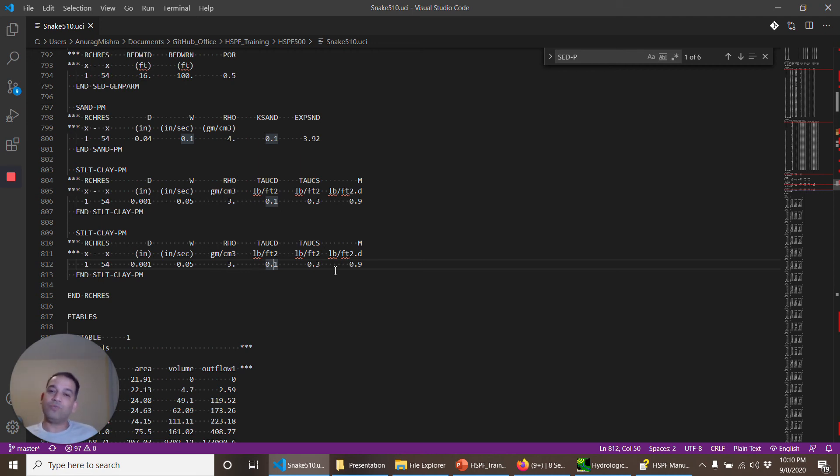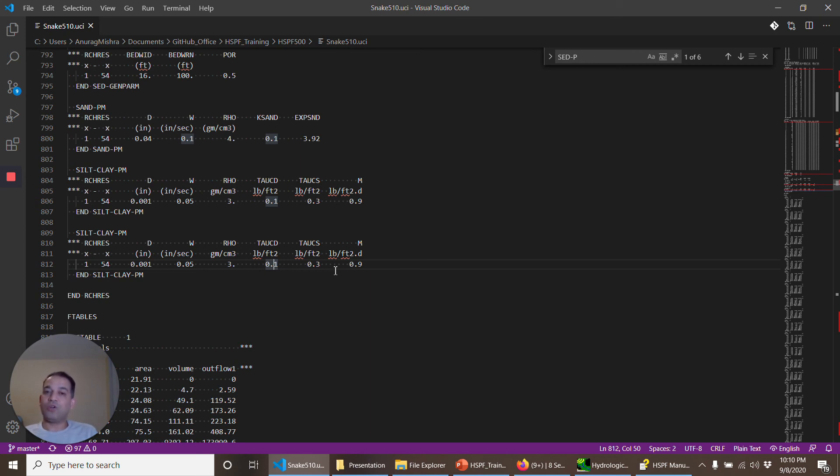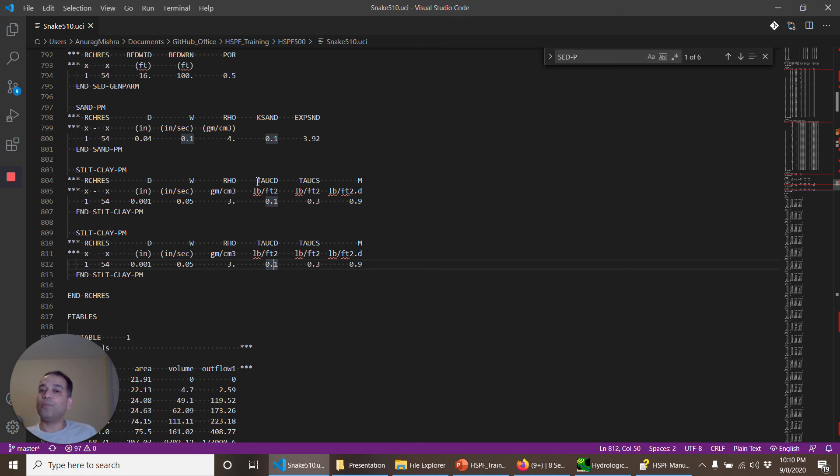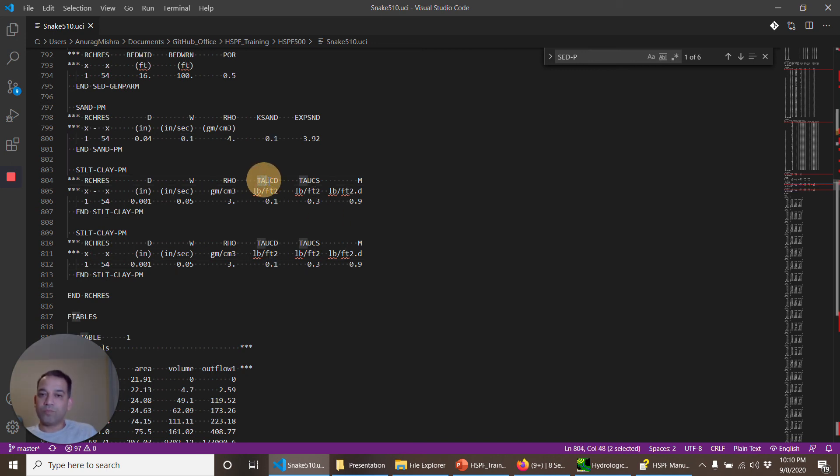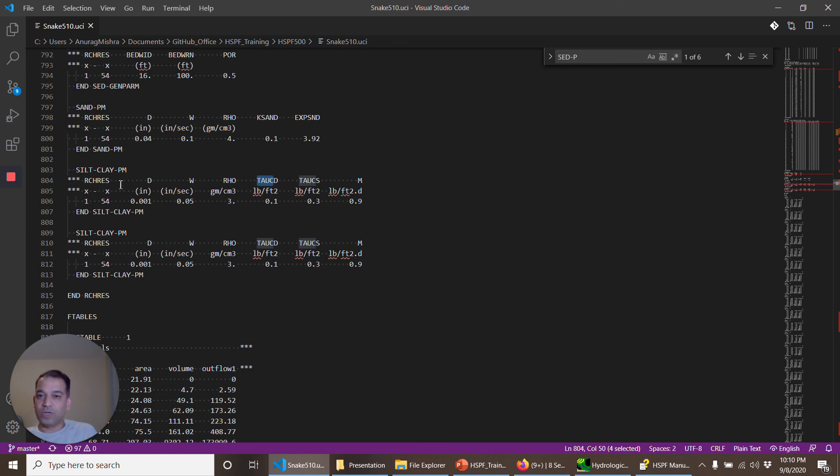And then you have to go back and extract this tau value from each one of the reaches and calculate what are the reasonable values for shear stress for silt and clay. So these are the main parameters that you have to set up.